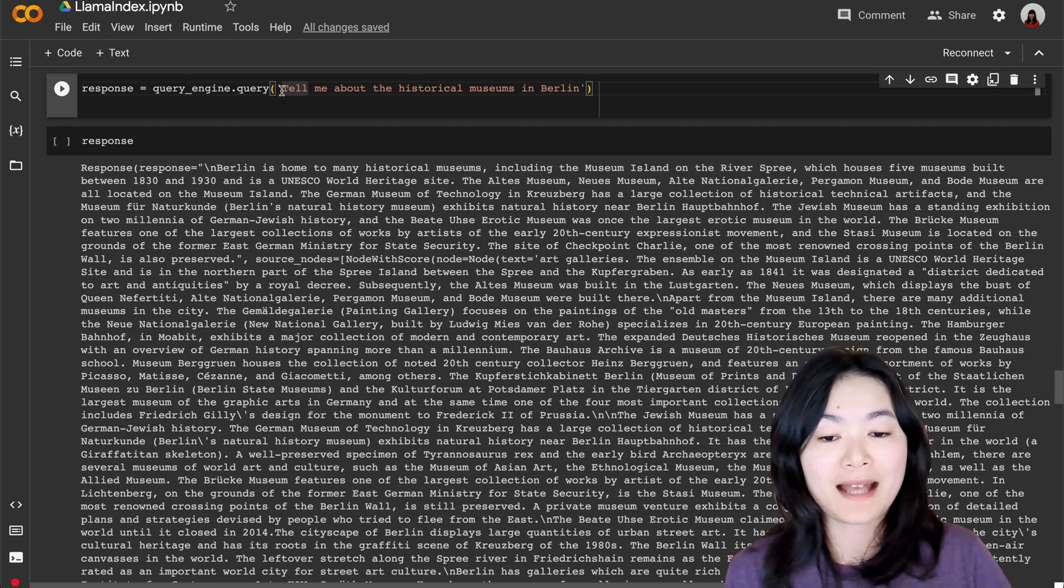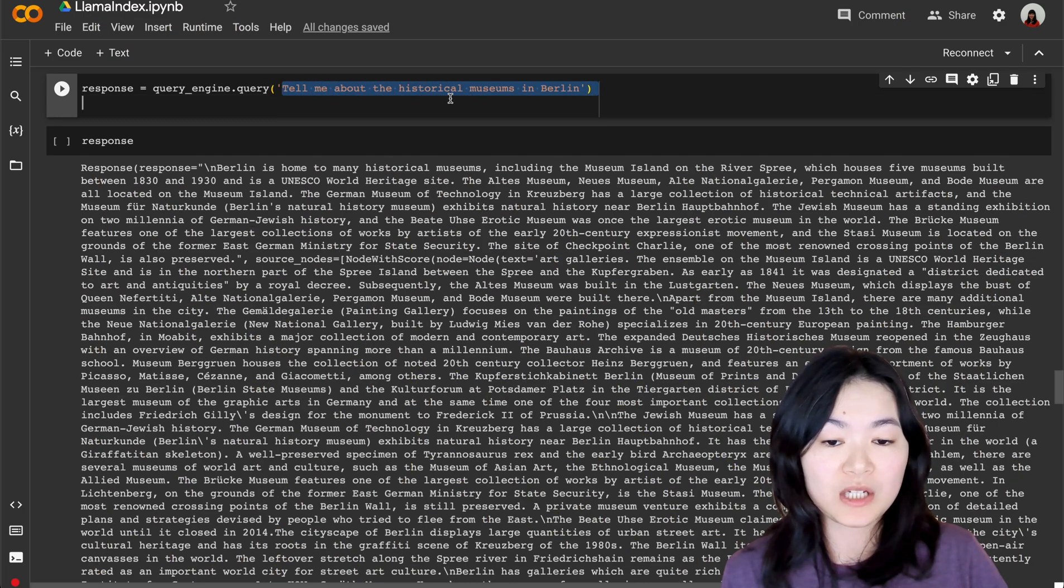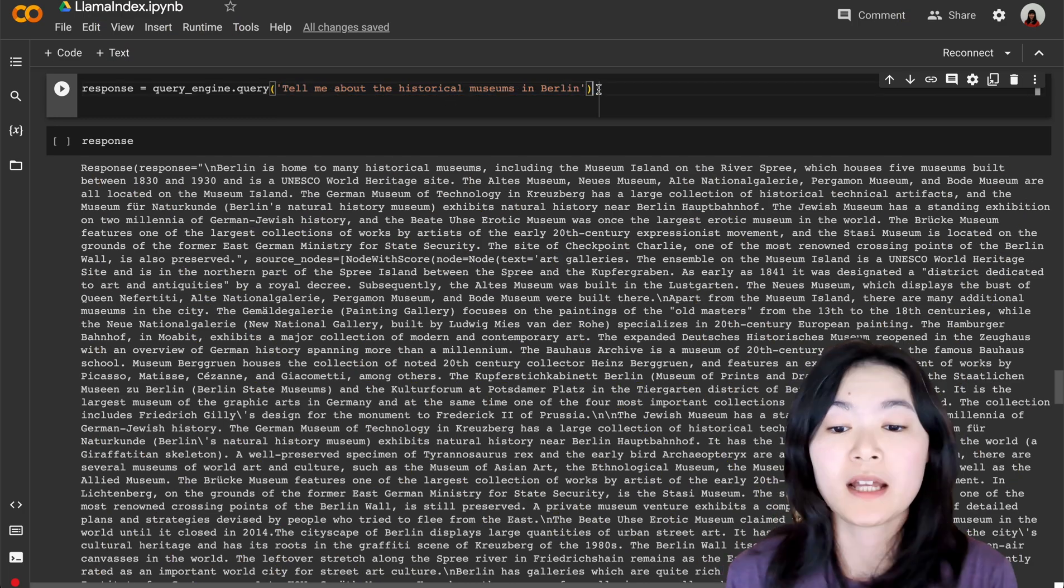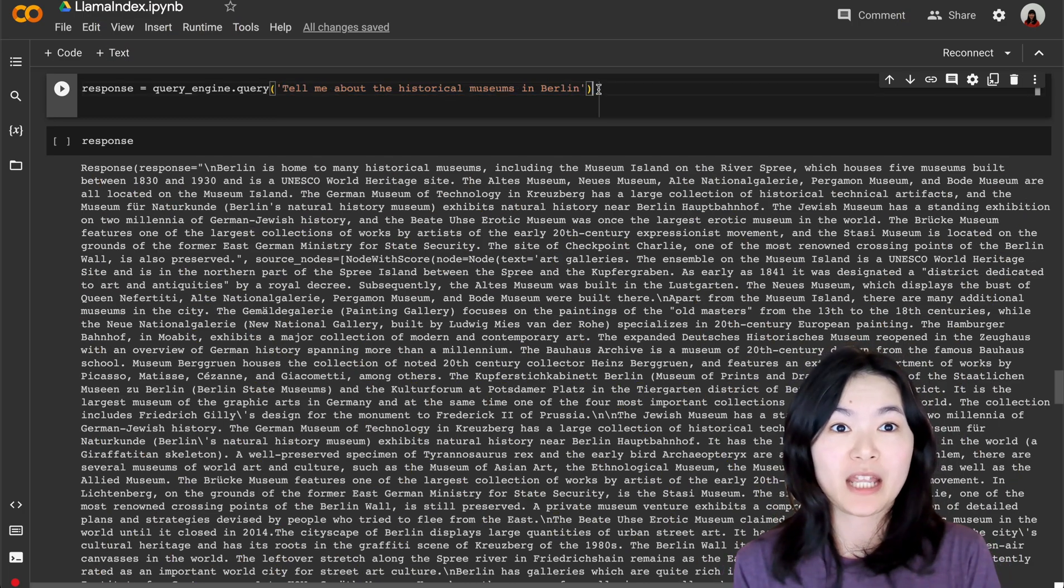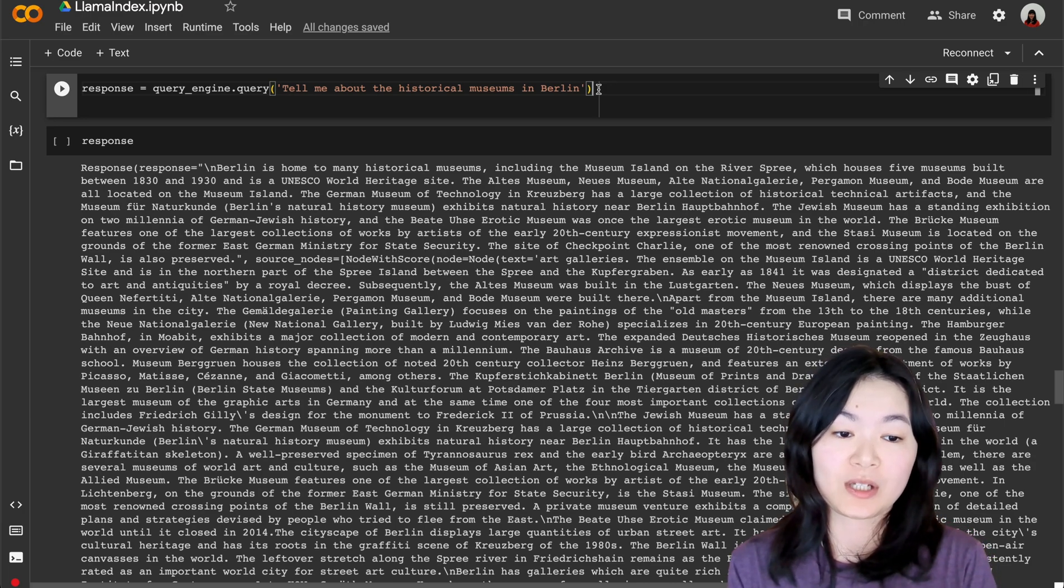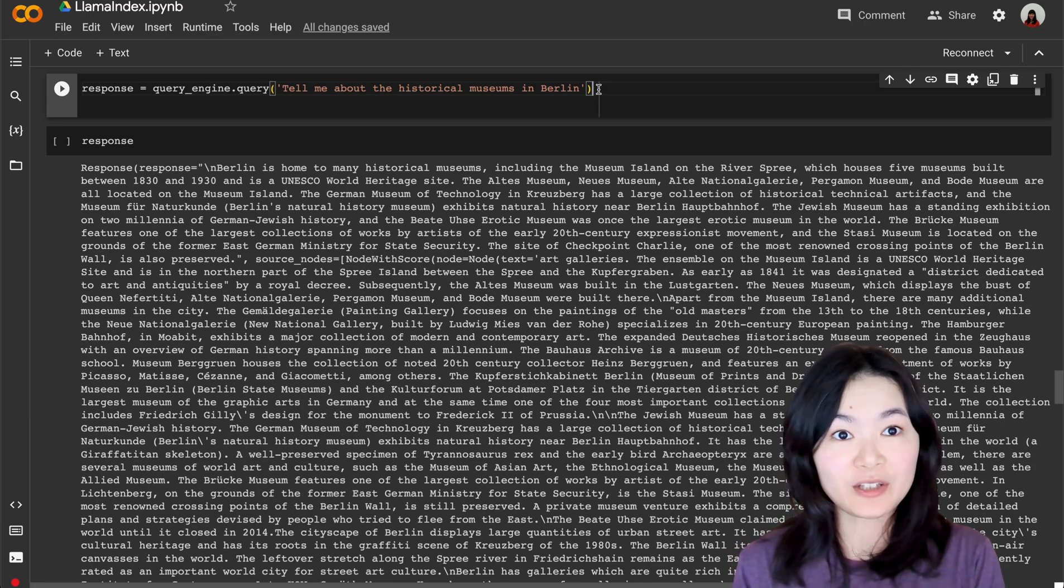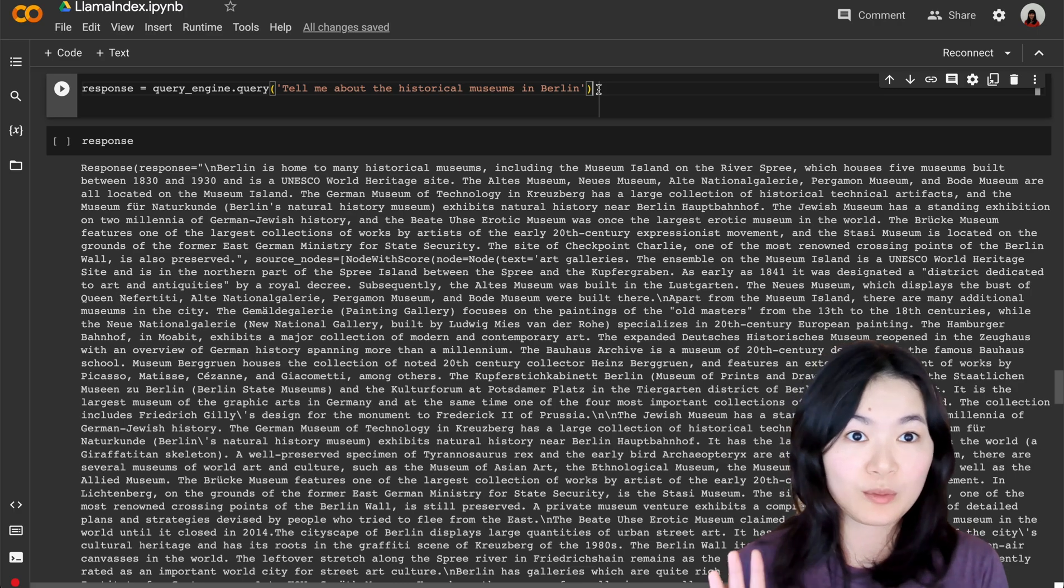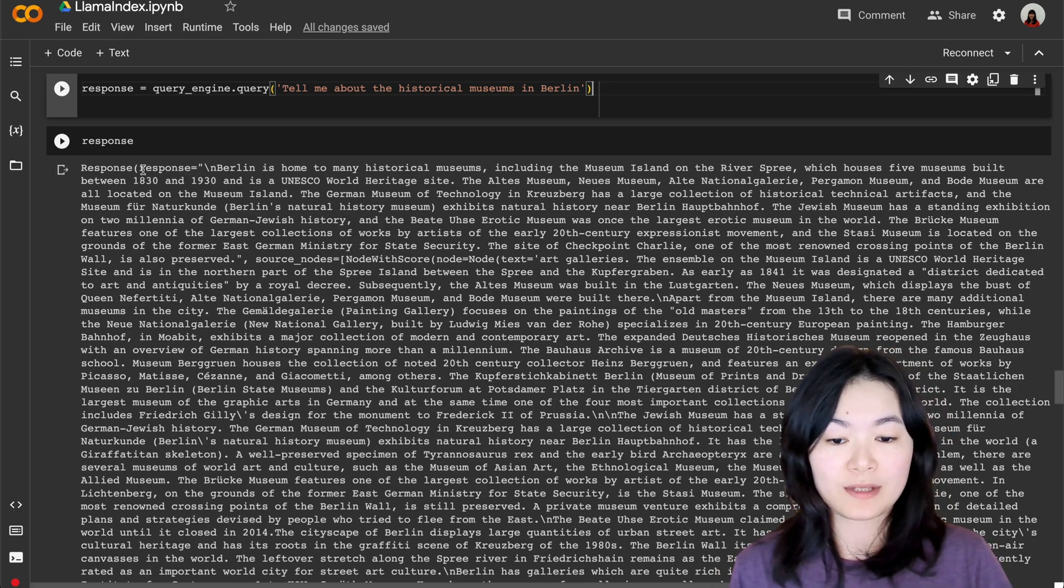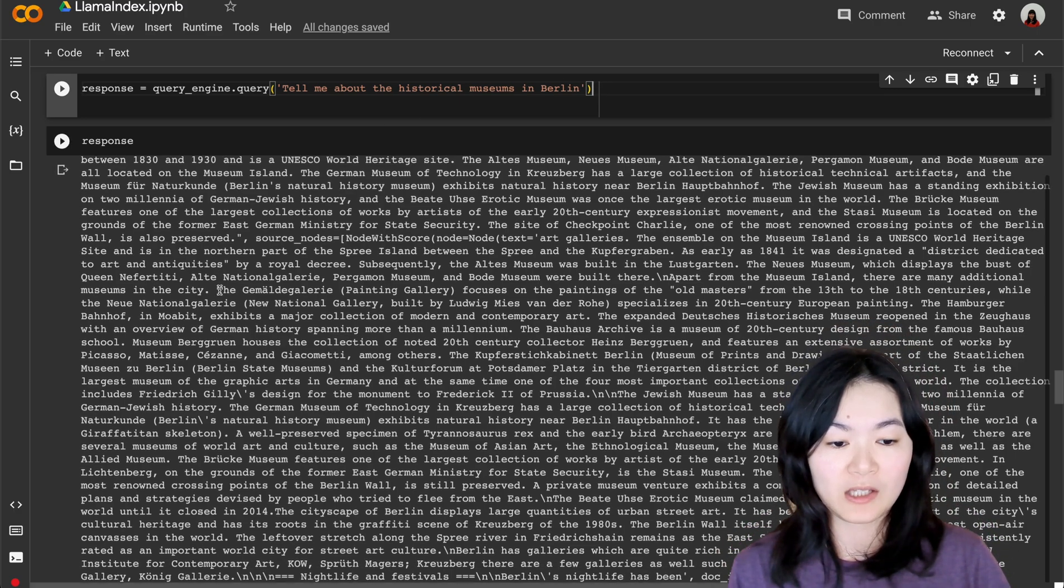Now, if we ask another question, tell me about the historical museums in Berlin, our router query engine now is directing this question to the vector database to search for the Wikipedia pages and get the response here.